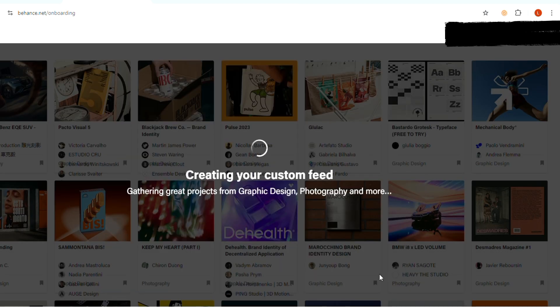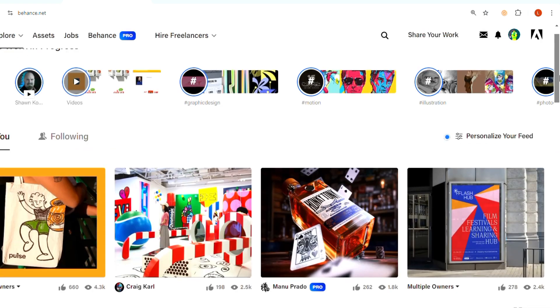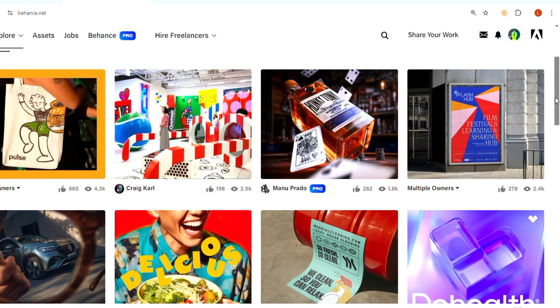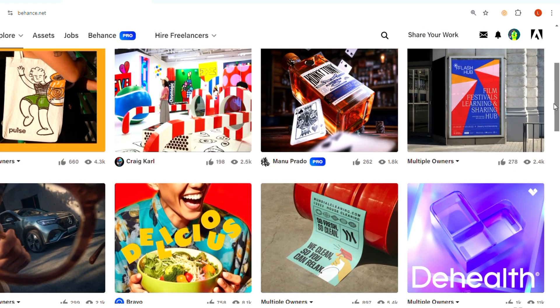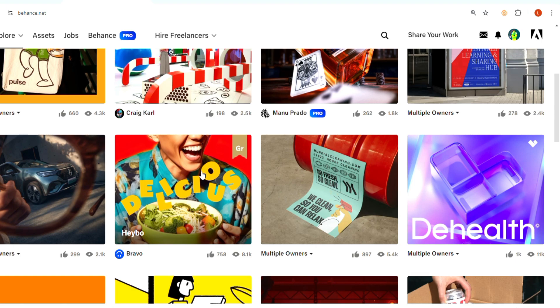Behance will then start creating your personalized feed. Next, explore the projects by selecting and opening any image in the explorer feed.